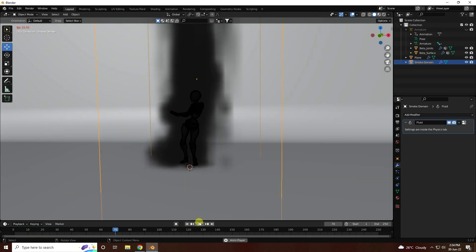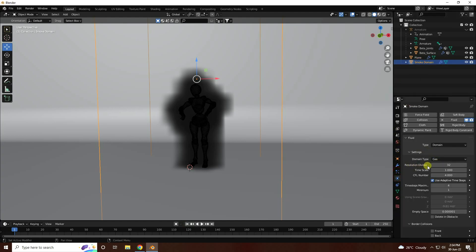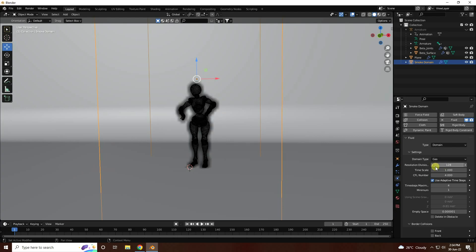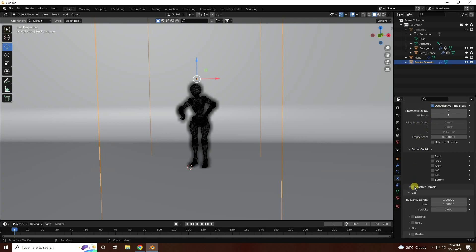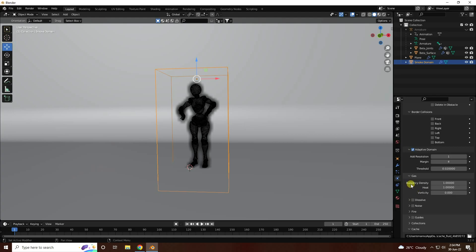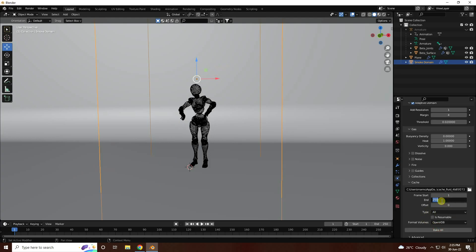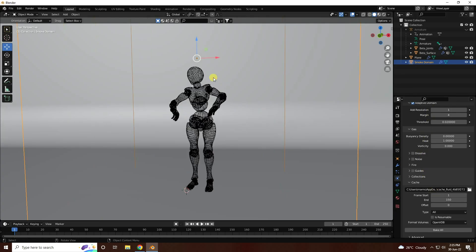I create a fire effect. Go to Smoke Domain and change some settings. Resolution: 128. You can increase to 256 — I like 128. Go to Adaptive Domain, check it. Adaptive resolution: I like 1. For density, I like 0. Go to Type and use All. For this tutorial, I decrease the frame count to 150.